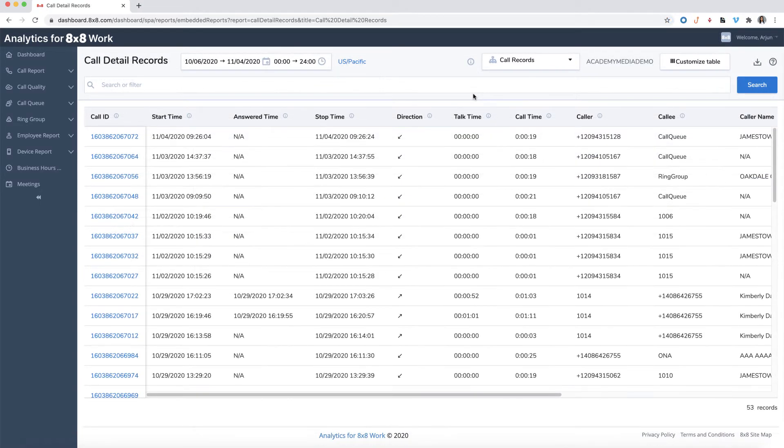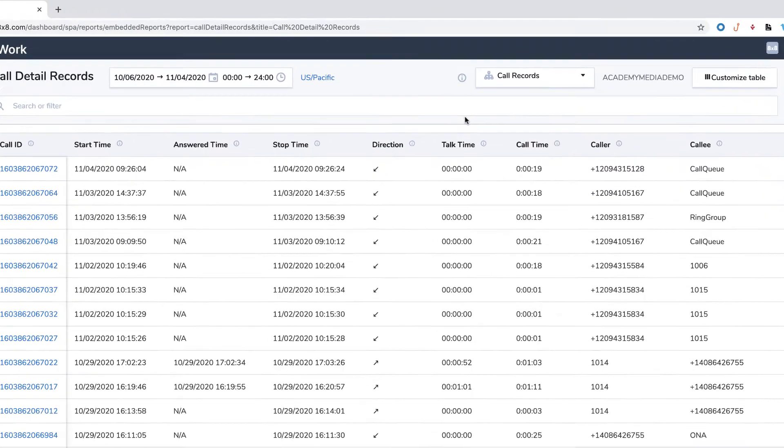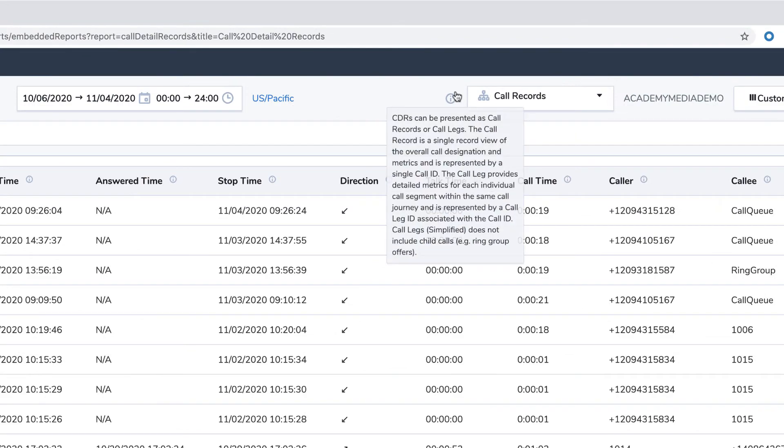If you're unsure about a metric or field, hover over it with your mouse to view the tooltips.